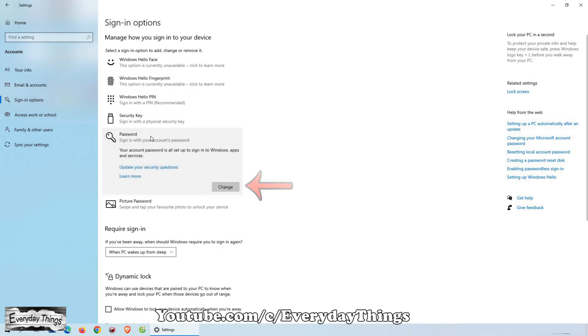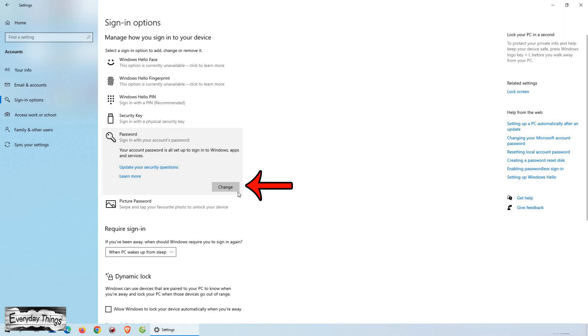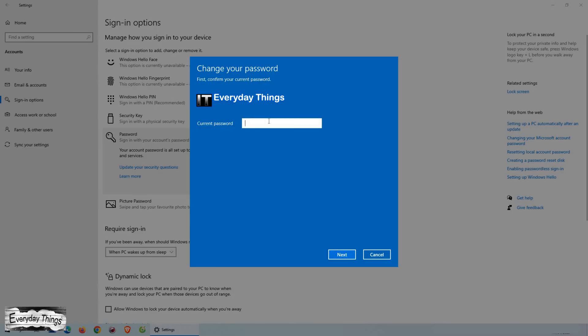Next, select Change under the Password section. Then you will be prompted to enter your current password, so type it in and click Next.